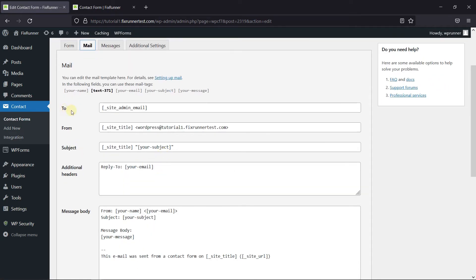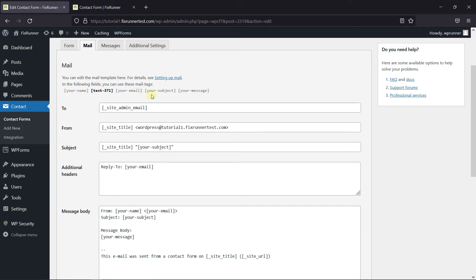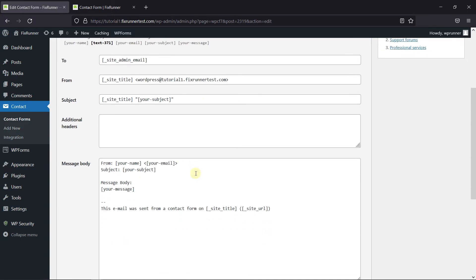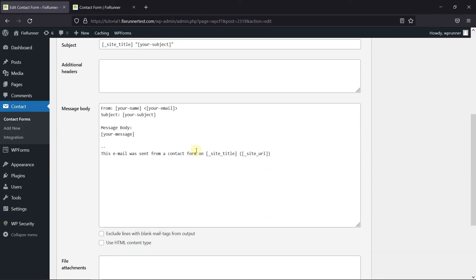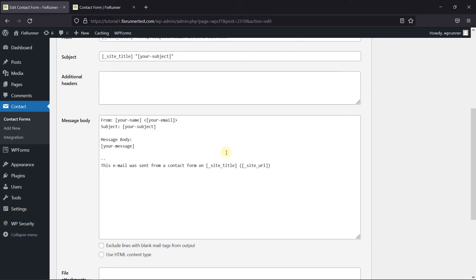In the To settings, you need to enter the email address where you want the mail to be sent. Then in the Subject section, the subject of the form will be displayed here. You can remove the reply-to option. And then finally we'll configure the message body section — all these shortcodes will be taken from the form. You can see the name, subject, and email.